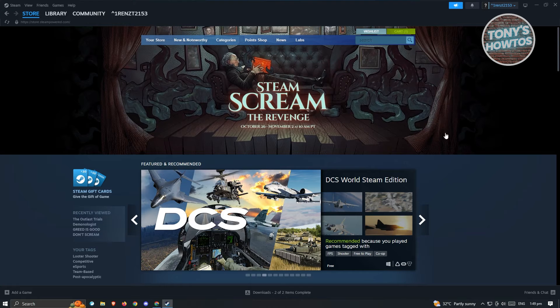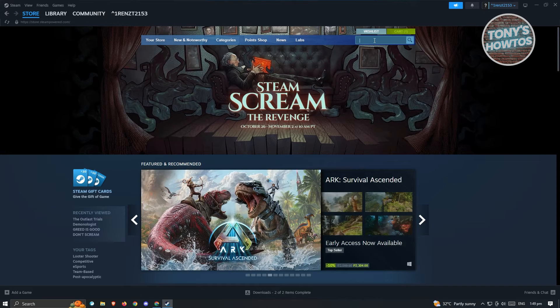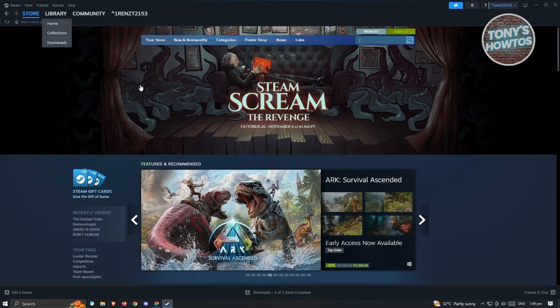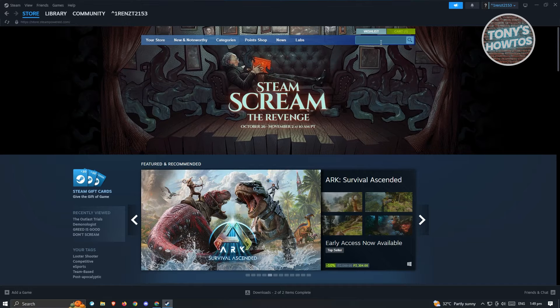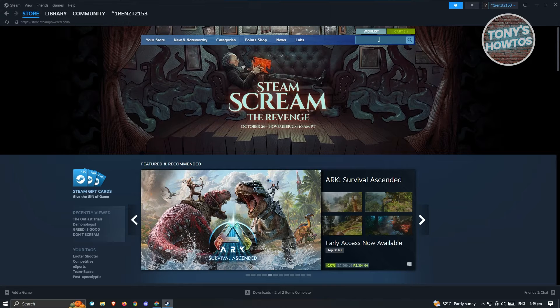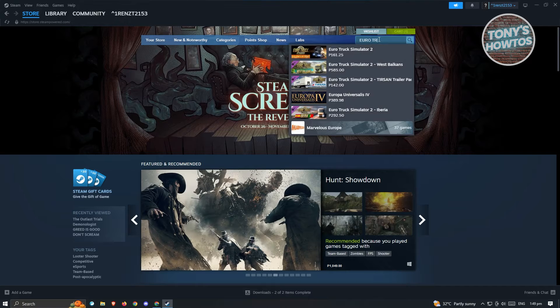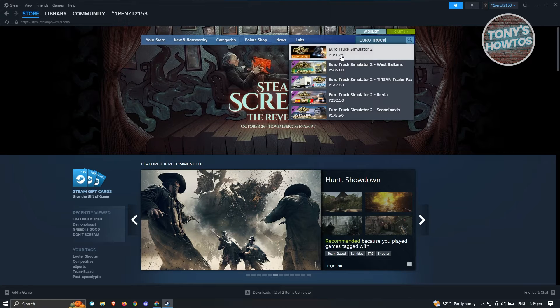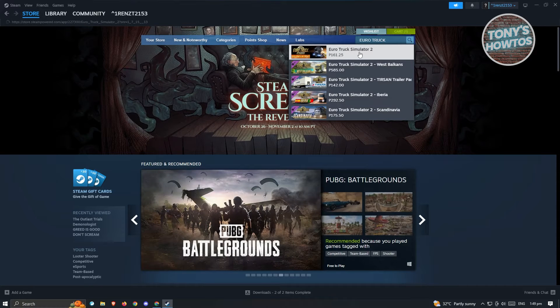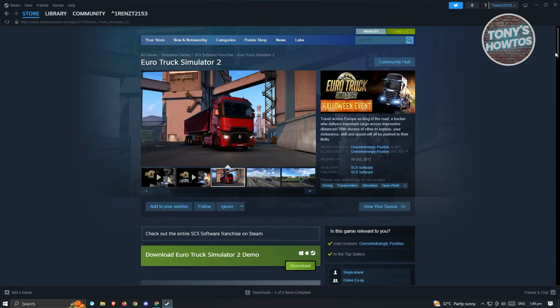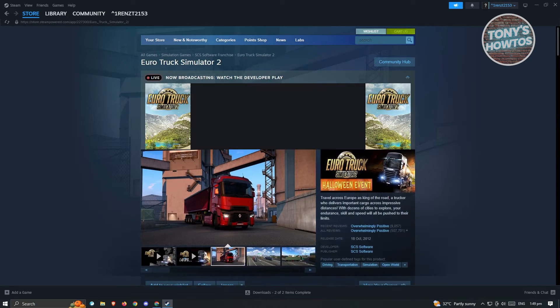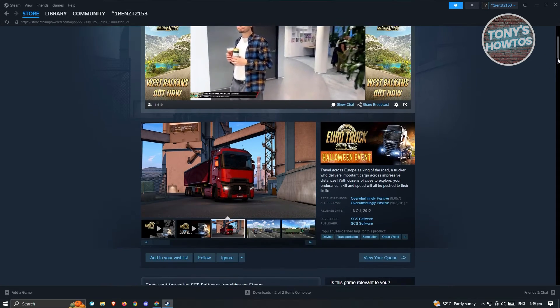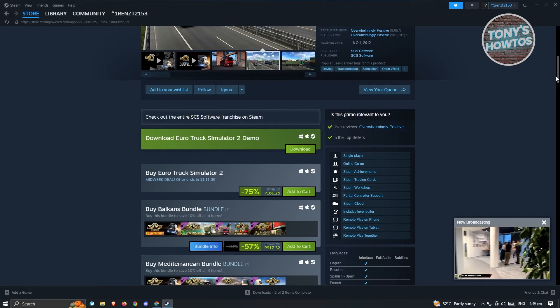What we need to do here is search for the game. At the Store tab here, just go to the search bar and type in Euro Truck Simulator and you should be able to see the Euro Truck Simulator 2. Go ahead and click on it and from here, we'll be able to download or purchase the game.